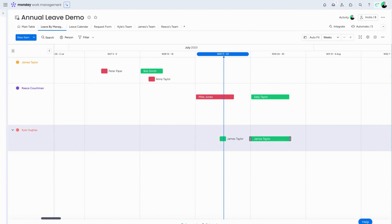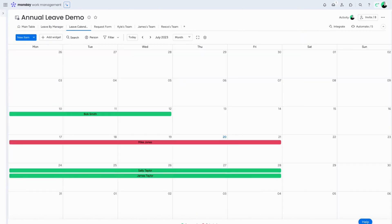We can also use a leave calendar view and share this across the business, so any employee can see who is on leave at any given point in time.